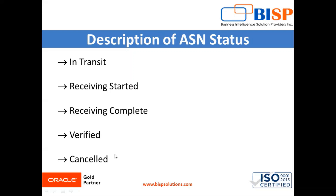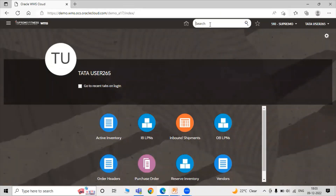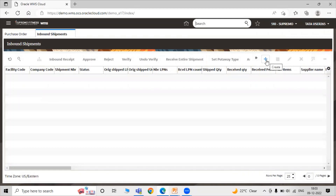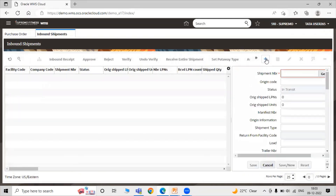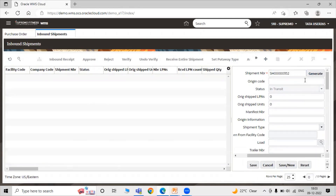Now let's go to our instance and manually create an ASN. To create an ASN, search for Inbound Shipment and click on the Create icon. You can generate your shipment number or manually fill the details. Click on the Generate icon — in this way you can generate your shipment number in WMS.